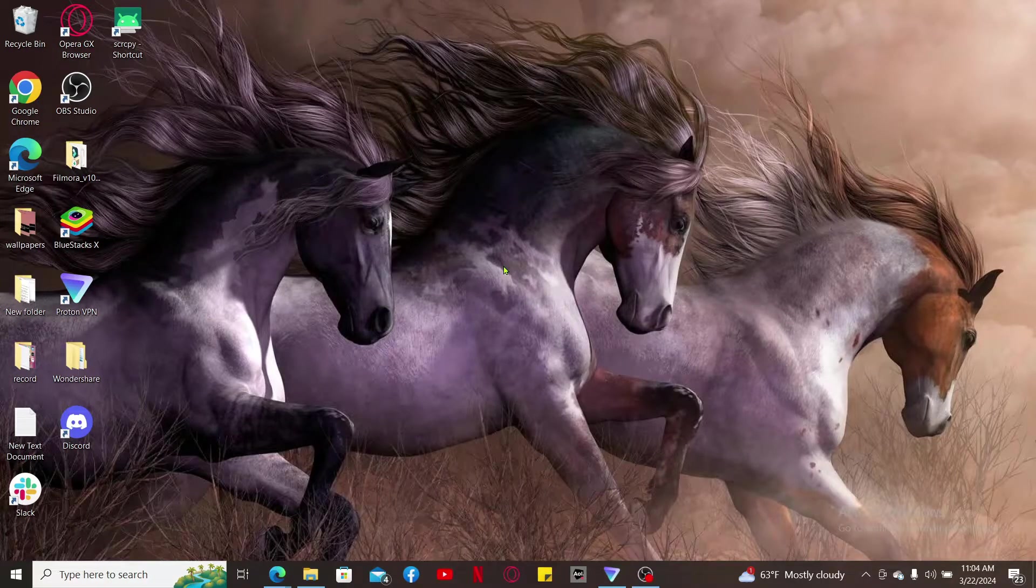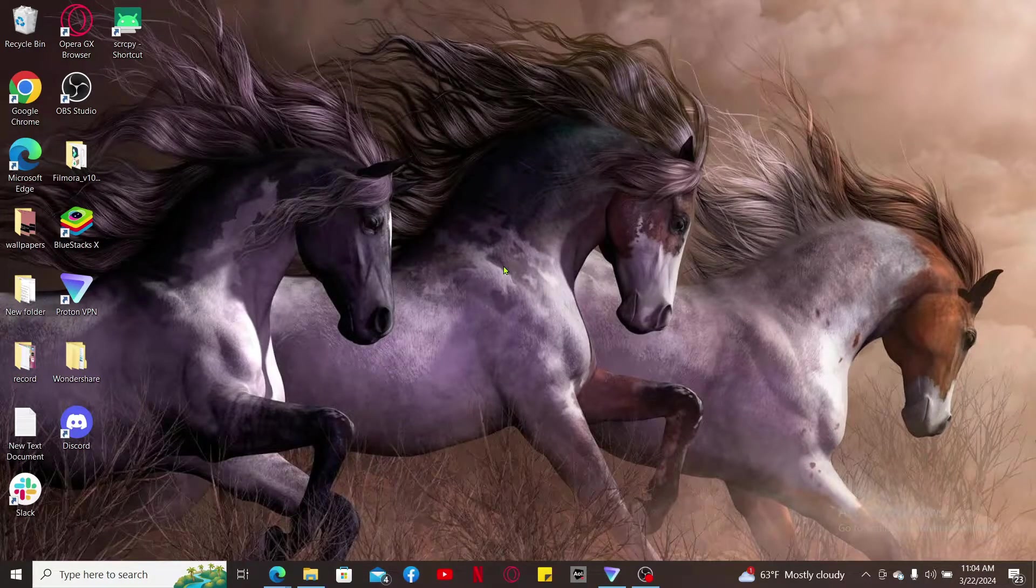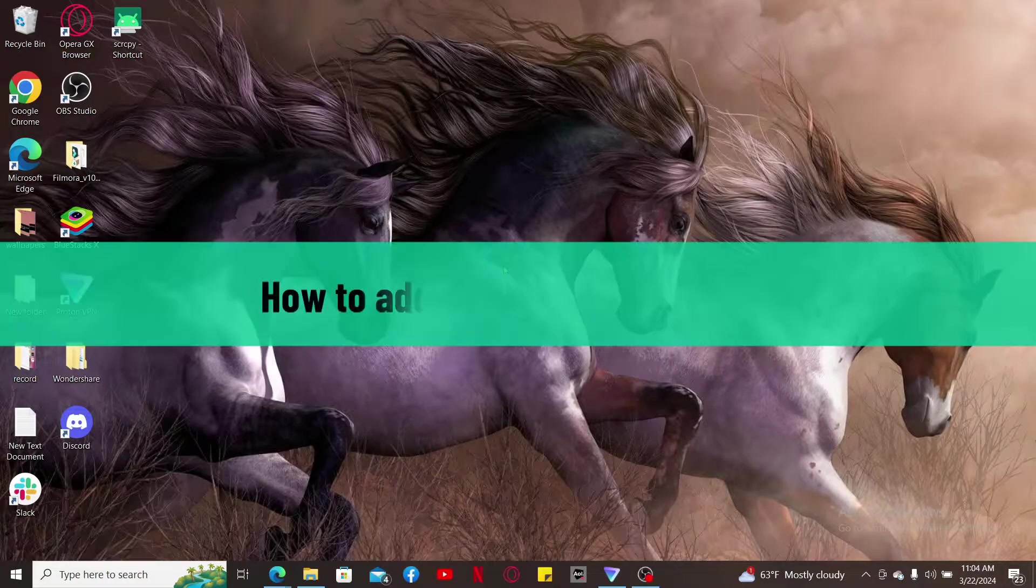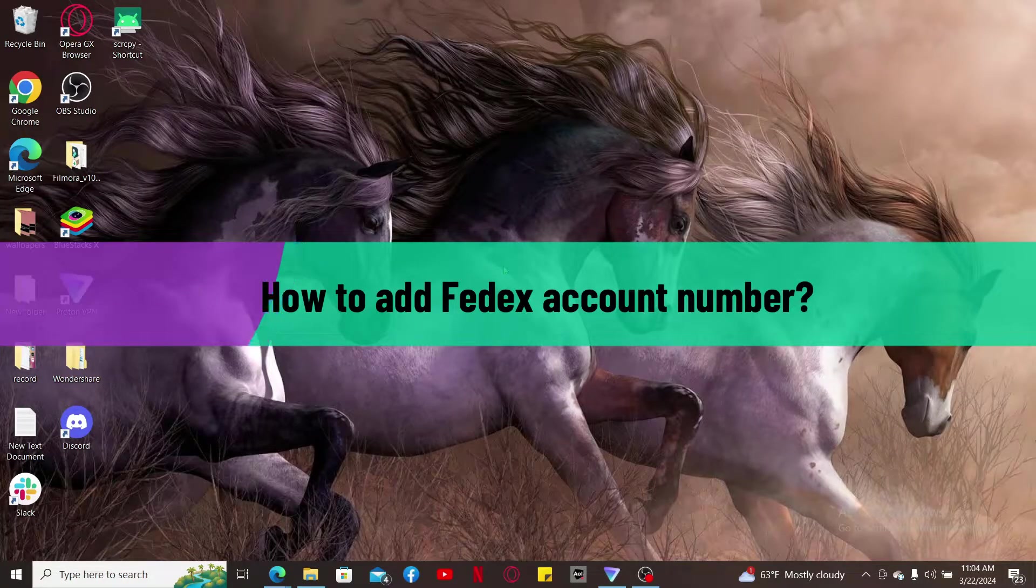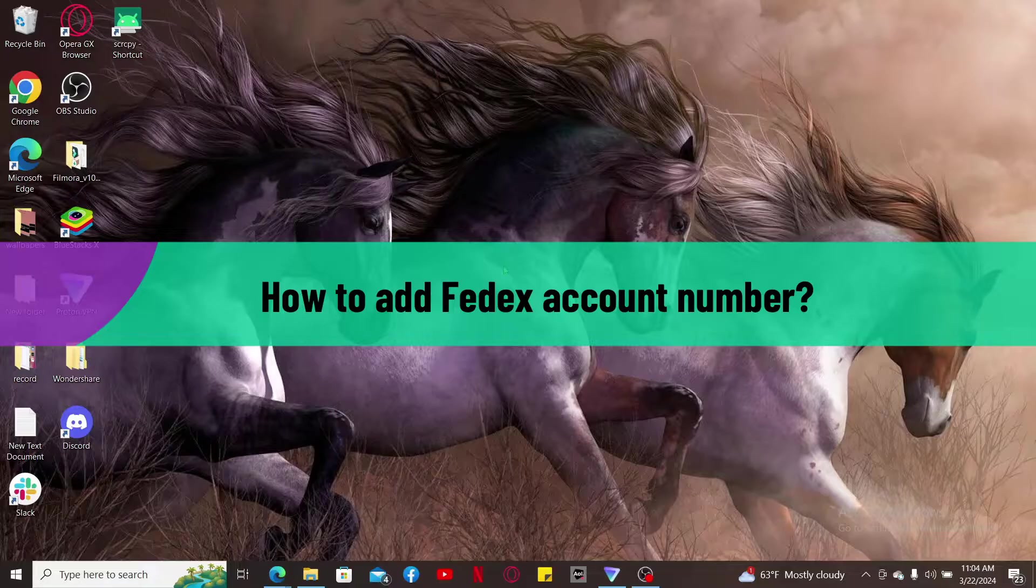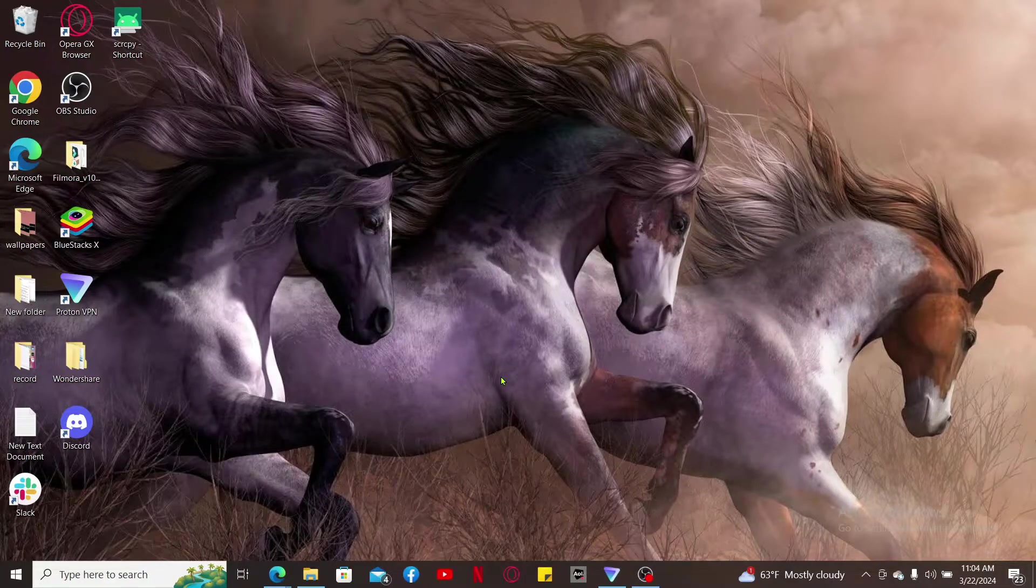Hi everyone, welcome back to another video from Tech Basics. In this video we are going to be learning how to add FedEx account number. To add your FedEx account number, the first thing to do is to launch a preferred web browser.